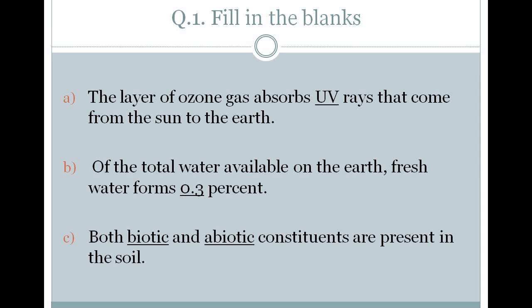You can note these answers in your notebook. Write the date, write the lesson's name and start to note it down. You can pause the video and note the answers. Now let us move towards question number 2.